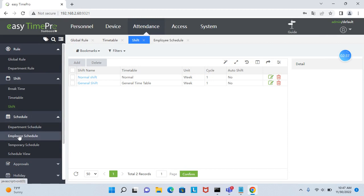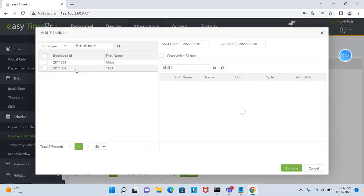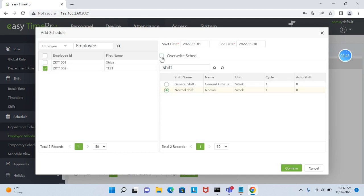Go for schedule and add schedule. Select the from date and end date.